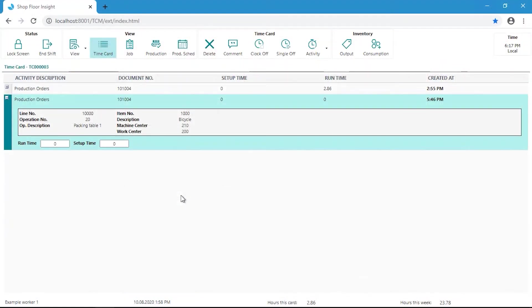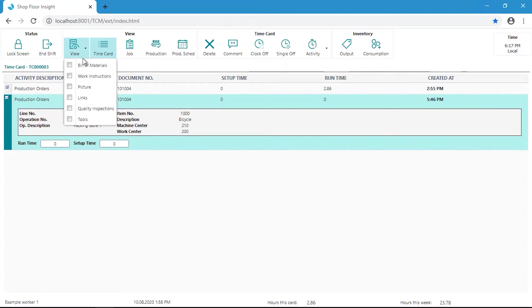In this video, we will see how links can be used in Shopfloor Insight. Here we can see the Shopfloor Insight application. The view button on the toolbar will display a list of checkboxes that can be turned on to do different things.